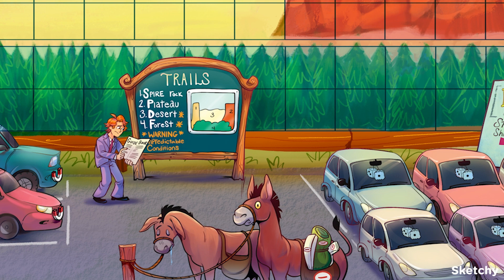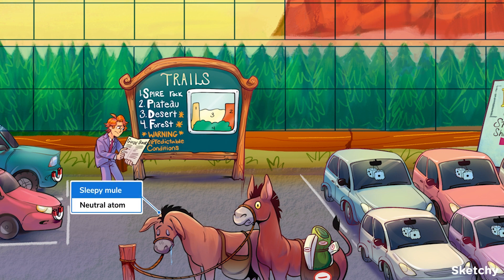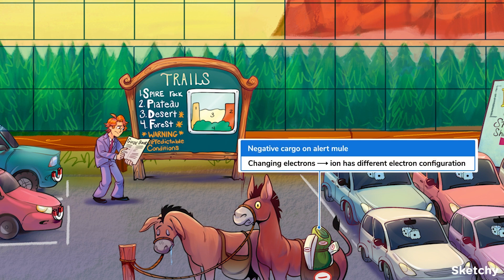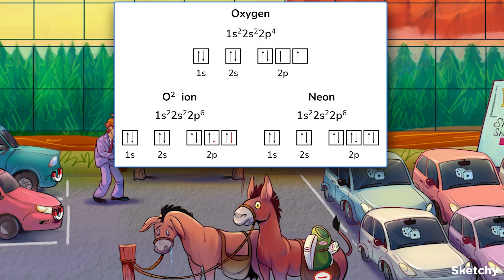Now that we know how to determine electron configurations, let's look at what happens when an atom turns into an ion. Because ion formation involves changing the number of electrons an atom has, the electron configuration of that ion will be different from its parent atom. Ions end up mimicking the electron configuration of elements beside their parent element. Let's look at oxygen again — oxygen typically has 8 electrons, but when it becomes an ion it gains 2 electrons, becoming O2-. That means it has 10 electrons total, which gives it the same electron configuration as neon, a noble gas and a much stabler atom overall.